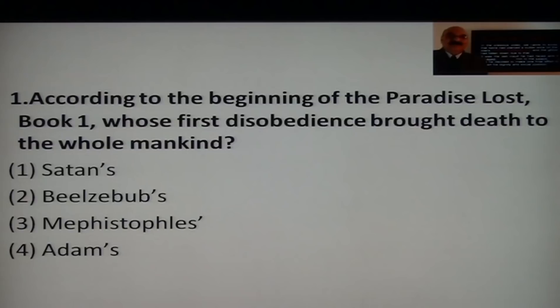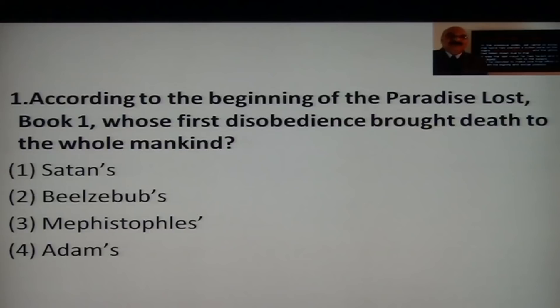Adam was alone and then he requested for a female companion. Eve was provided to him as a female companion in the Garden of Eden, and he tasted the forbidden fruit — that apple. That was the disobedience — the first disobedience that brought mortality to human beings.